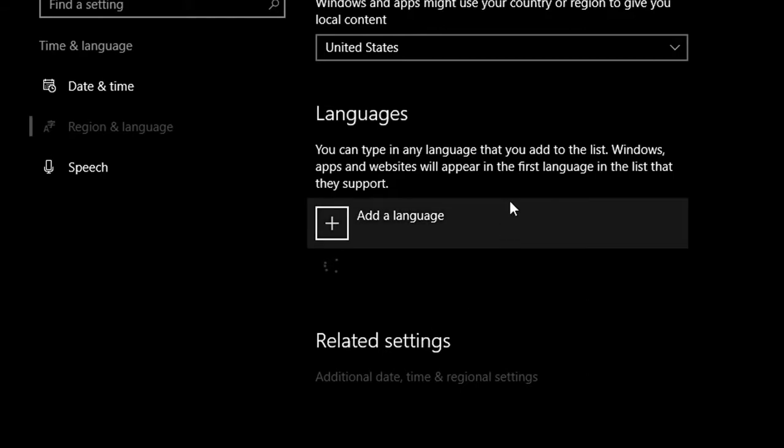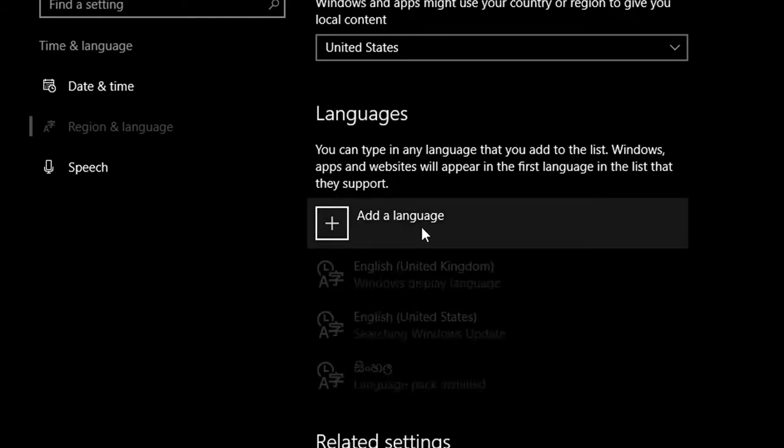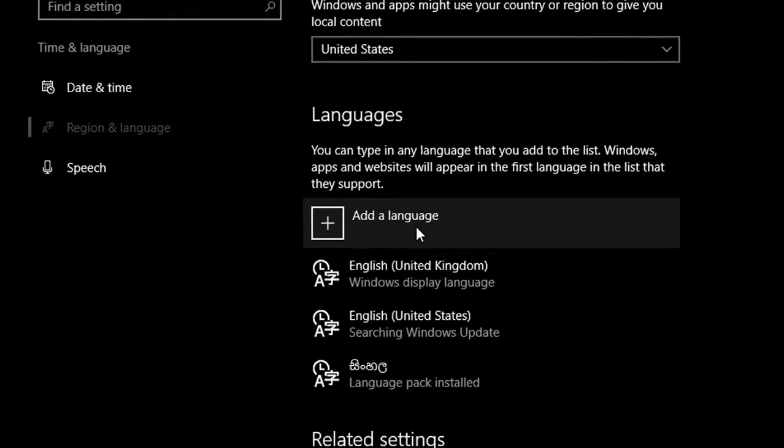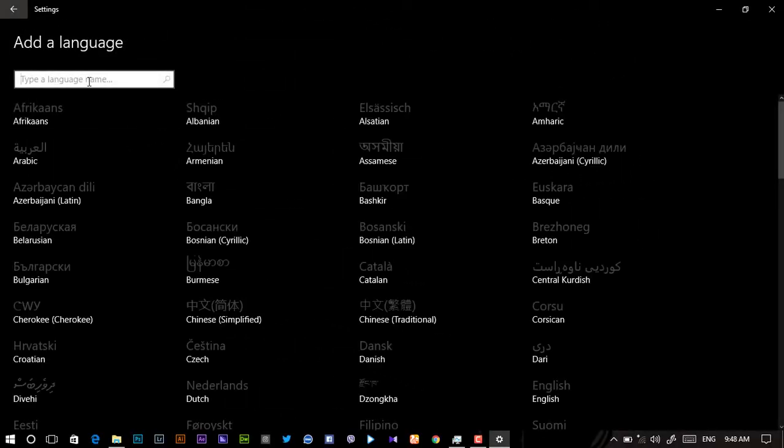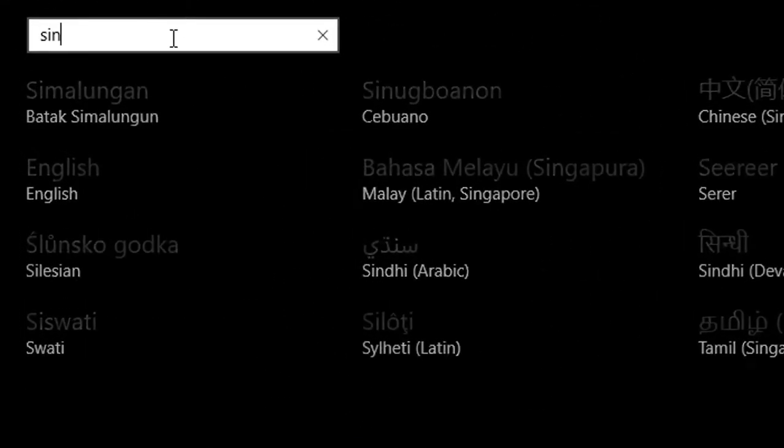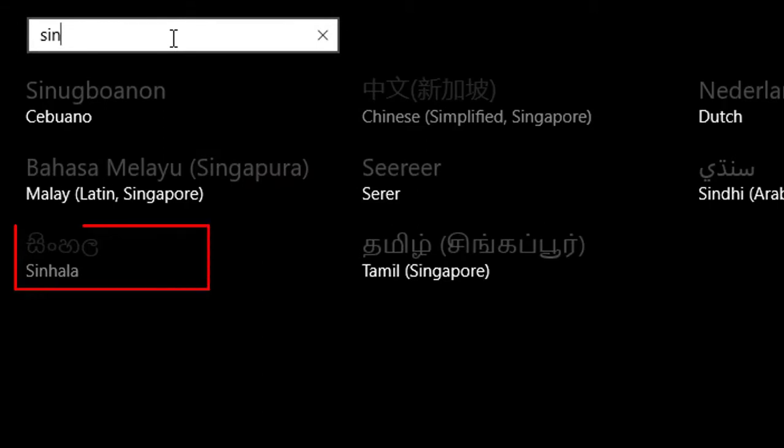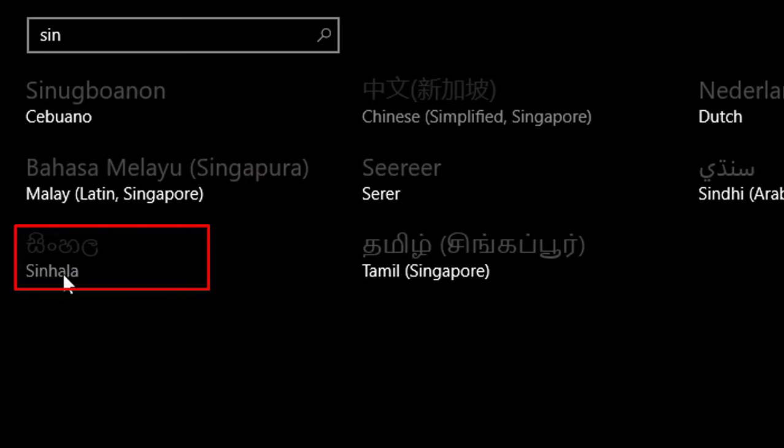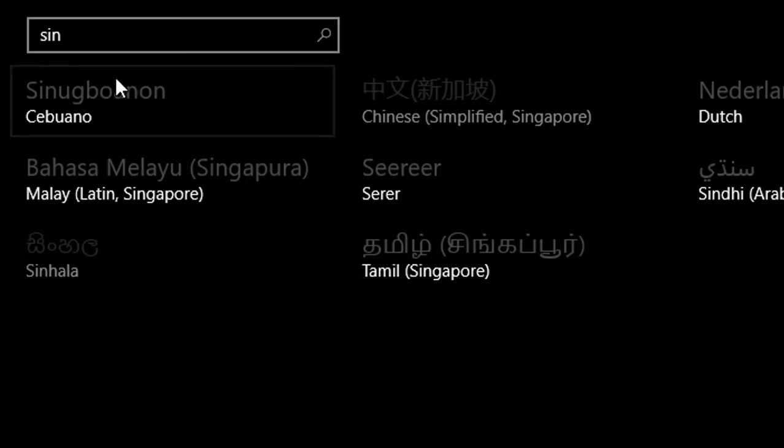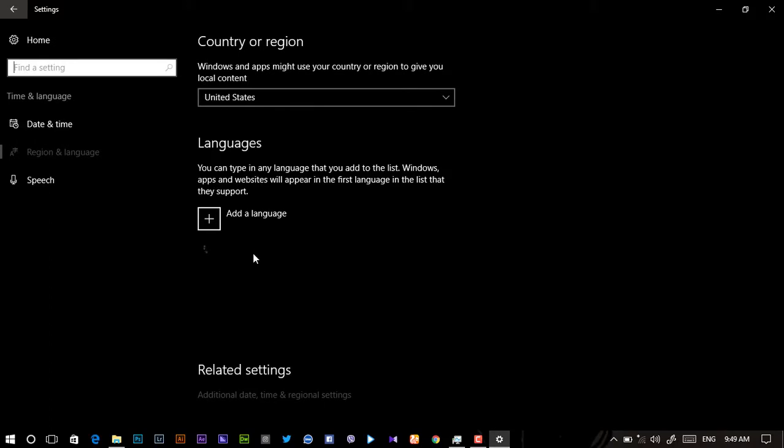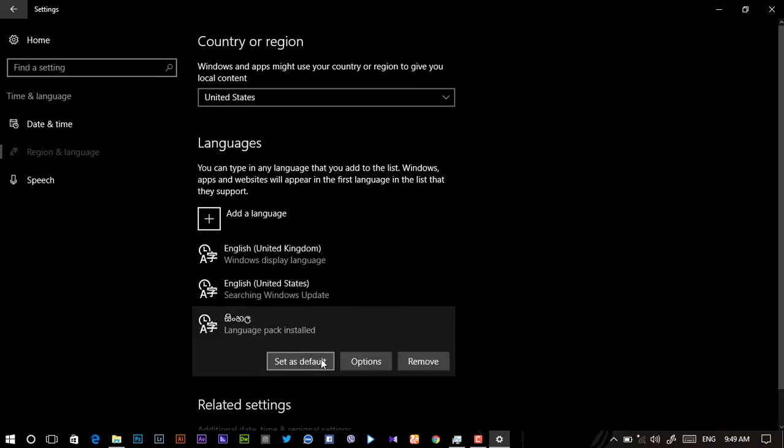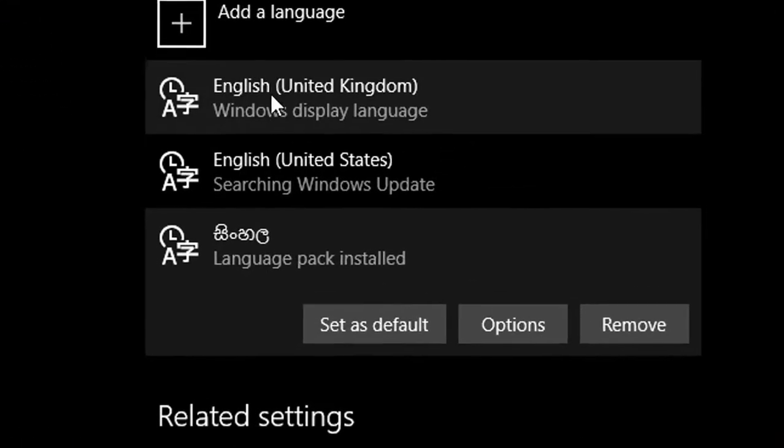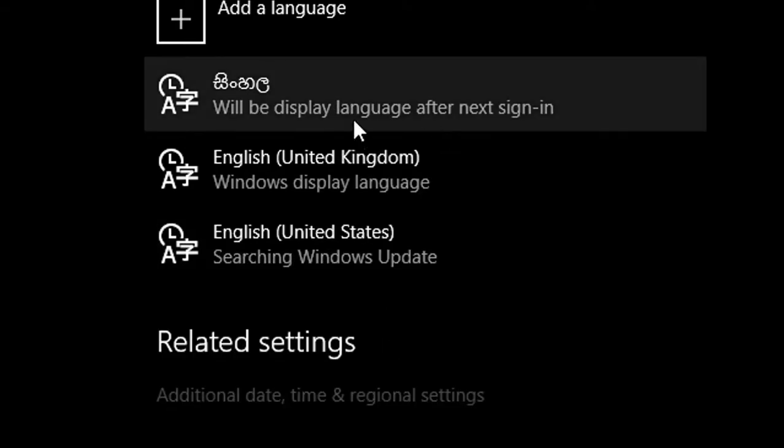You need to set Sinhala as default. First you type to set default.